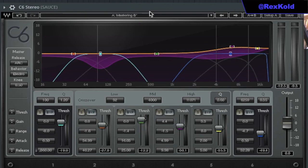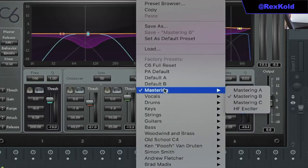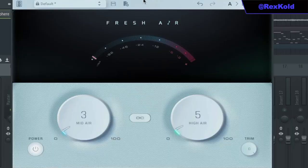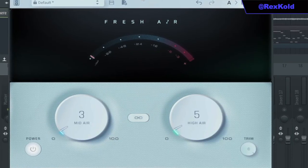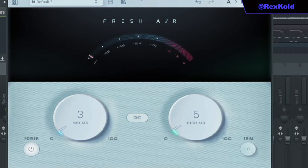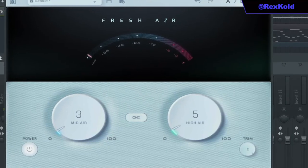I also added some effects I don't normally use, like this multiband compressor with the Mastering B preset and also added Fresh Air just to boost some of the higher frequencies.